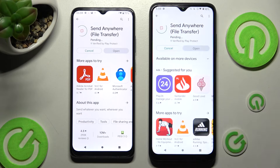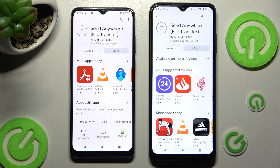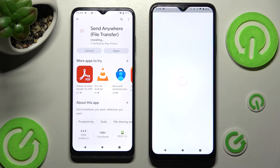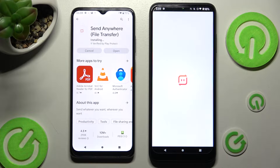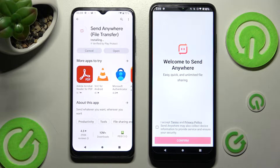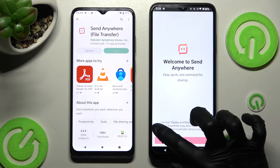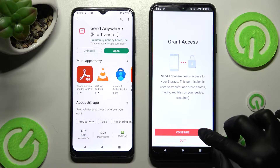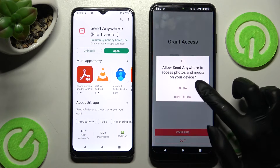When it's ready, open it. Now, in order to continue, you need to click on I accept, confirm, continue and allow.